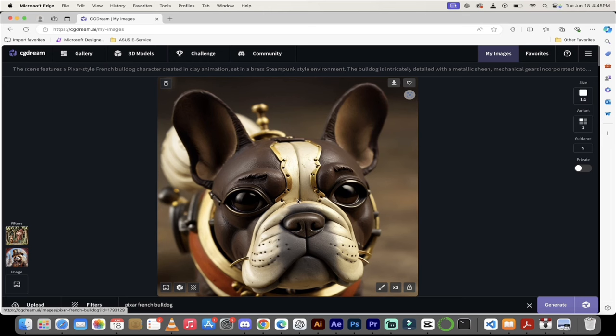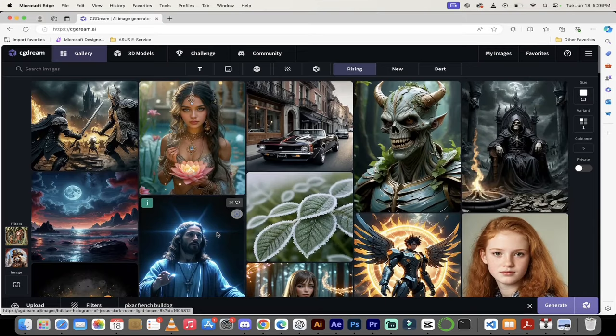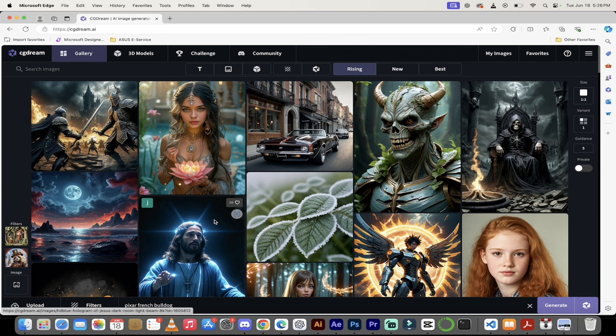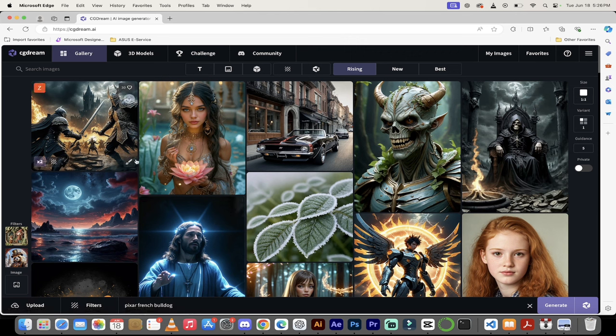You could do this for hours a day. Put your dogs in steampunk, put them in cyberpunk, put them in rocket ships on the moon. Just upload, change the filters. You can have so much fun. The last thing I'm going to very quickly show you is the 3D models functionality. This is one of the things that separates CG Dream from so many other AI image generators.